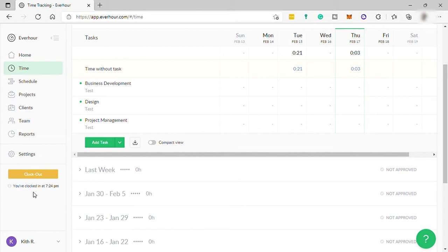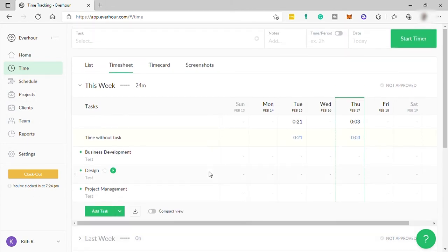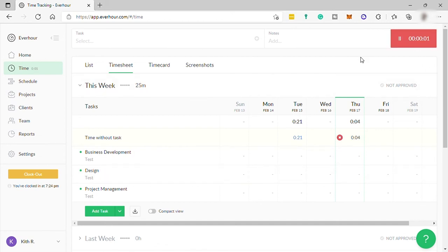For example, you will start your work at 8 a.m. So you should be clocked in at 8 a.m. for you not to be late in your work schedule. So that's it. And timer, you can click this timer for you to measure how long it will take you to finish one task or project.